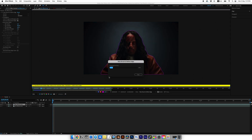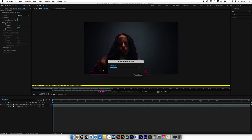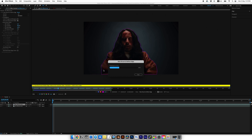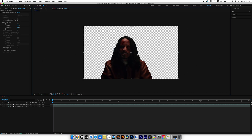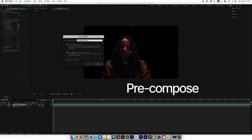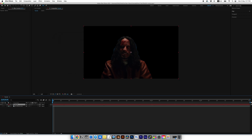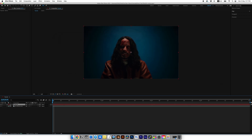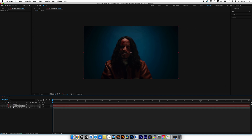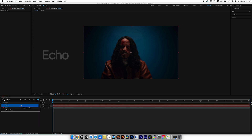Once you're satisfied, click the Freeze button — this will lock the Rotobrush analysis and prevent it from reanalyzing each frame. If you need to edit it again, just click the Freeze button again and you'll be able to add or remove areas. Now we have two layers: one with our subject and one with the background. We'll apply all effects only to our subject. Select the top layer, right-click, and choose Pre-compose. Name it "roto" and make sure to select "Move all attributes into the new composition," then click OK.